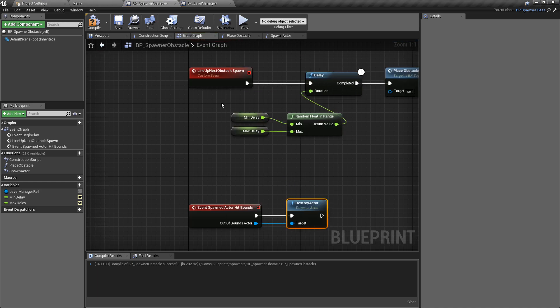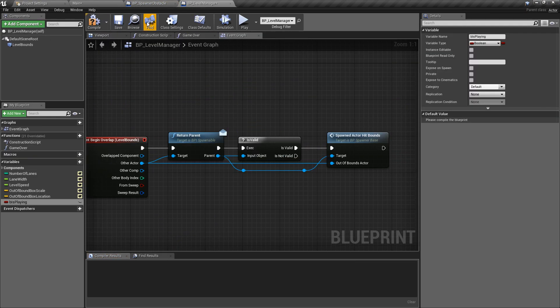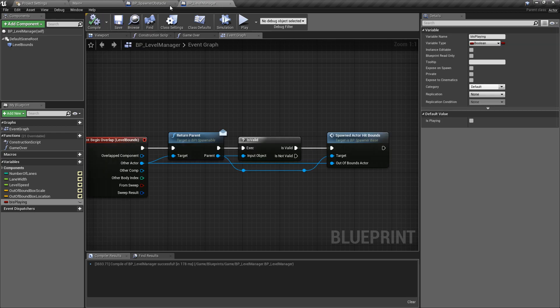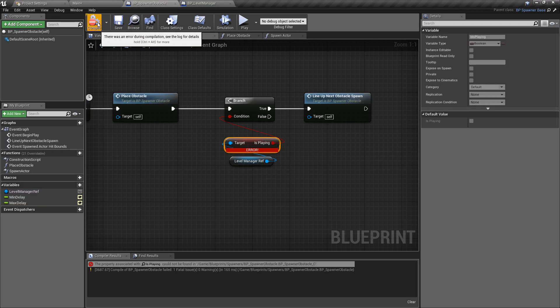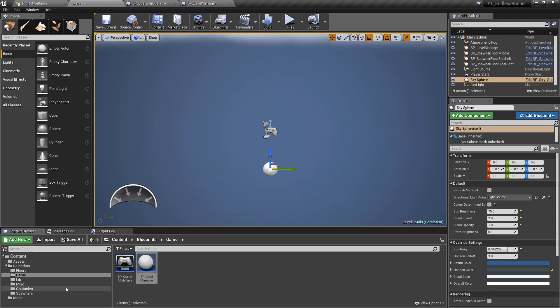With that done I'll hit compile and save. There's an issue just because I haven't compiled and saved the level manager yet — compile and save that, the error should go away, and then we can go back to the main window and place the spawners in to start seeing obstacles being spawned in our levels.